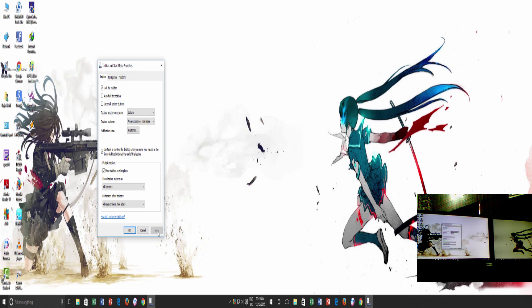But that is not all. Here are a few more settings that you can configure according to your preference. If you expand the show taskbar buttons on drop down menu, you will find three different settings here.